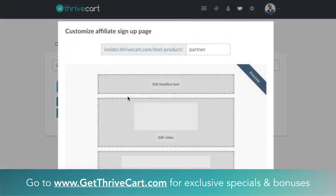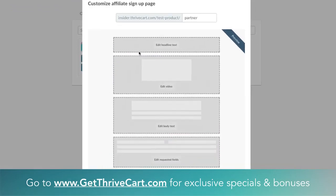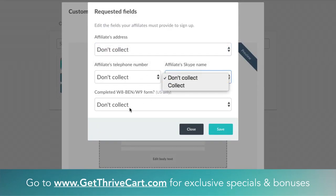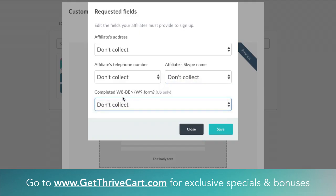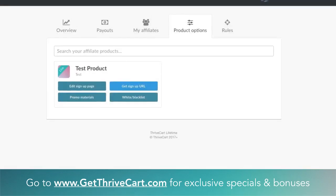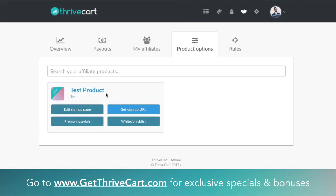To set up and customize the signup page, there's a Customize Page button right here. This lets you make it more elaborate — similar to checkout pages and upsell pages, you can customize it how you need. You can add a headline, edit a video, some good body text, and any other fields you want to collect — their address, telephone number, Skype name, or even W9/W8 forms for US taxes. You can start explaining your affiliate program further for that specific product.